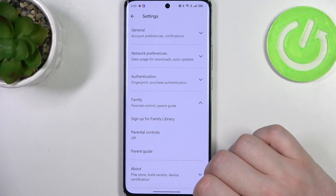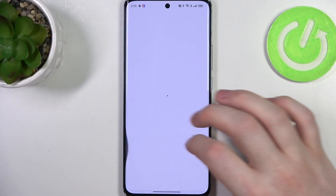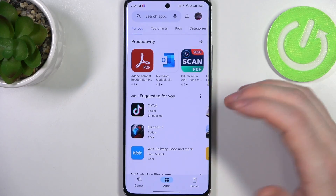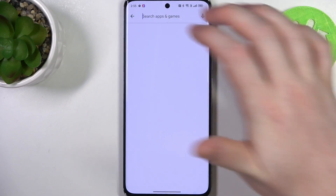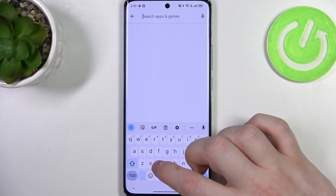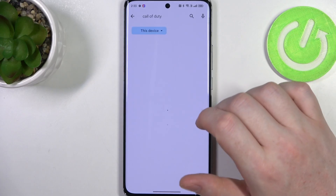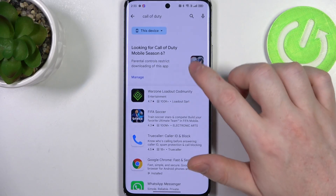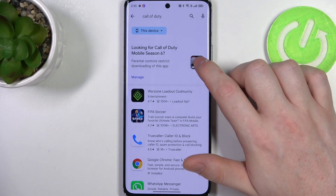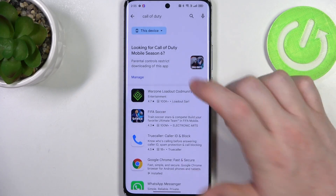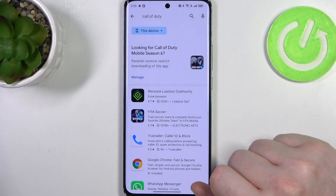To do this we'll need to launch our Google Play Store. Here if we try to find something like, for example, Call of Duty, there's an icon for it but when we click on it nothing happens.